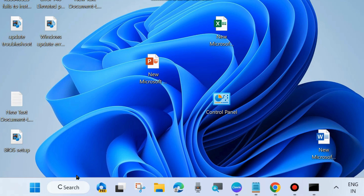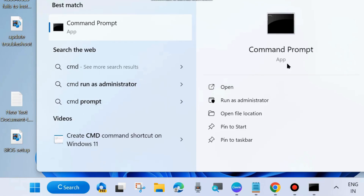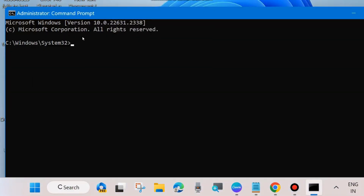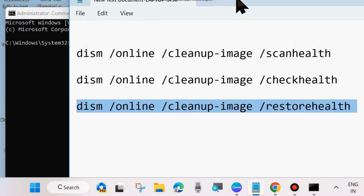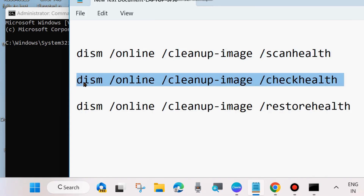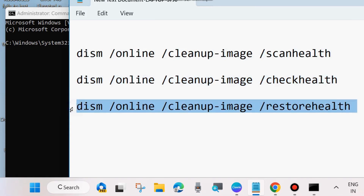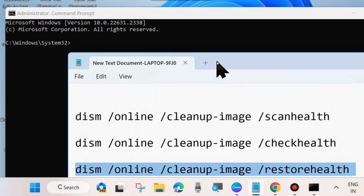Go to Windows Search, type CMD, and open Command Prompt as administrator — choose Run as Administrator. In the Command Prompt window, execute the following three DISM tool commands one by one, pressing Enter after each: DISM /Online /ScanHealth, DISM /Online /CheckHealth, and DISM /Online /RestoreHealth.